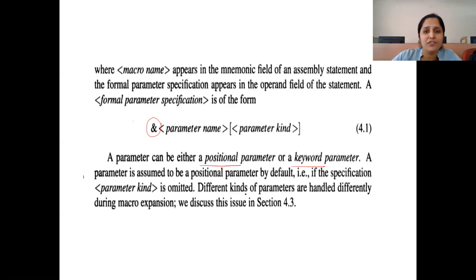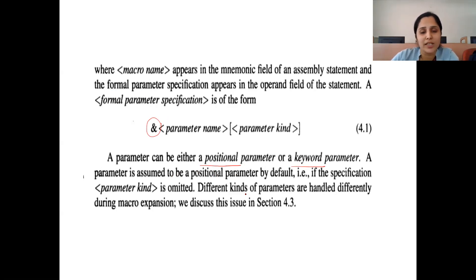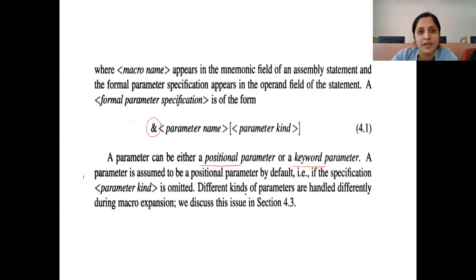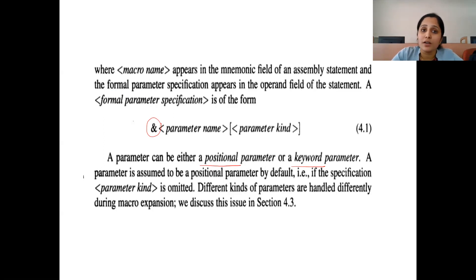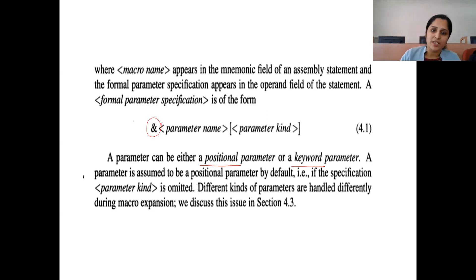There are two types of parameters in macro: positional parameters and keyword parameters. For positional parameters, whenever the macro is called, the actual parameters are assigned to formal parameters sequentially in the same order as declared. If four positional parameters are used for defining the macro, you need to specify four actual values while calling that macro definition, and they get assigned in order to the formal parameter list declared while defining the macro.